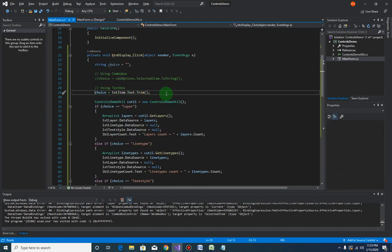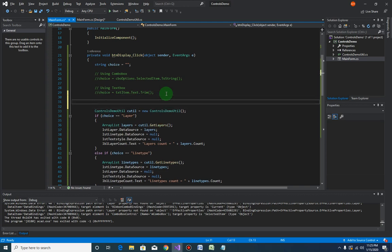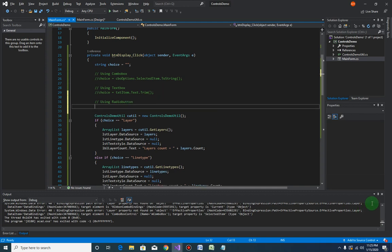Let me just comment out this one. Now using radio button.